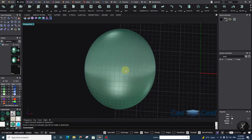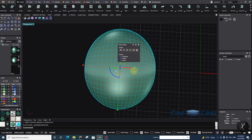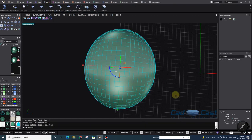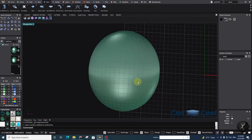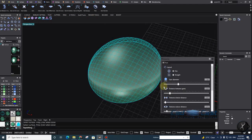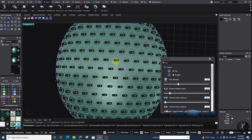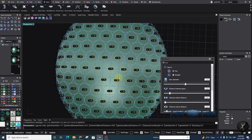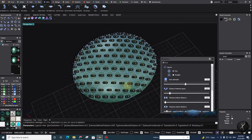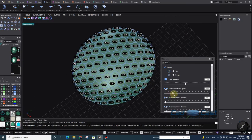Now we have the amazing Pave tool. I can find it under Gem > Pave. It has huge improvements compared to Matrix 9. I click on it, select my surface, press OK, and I have a very nice arrangement of gems. I want to use bigger stones — 1.7.